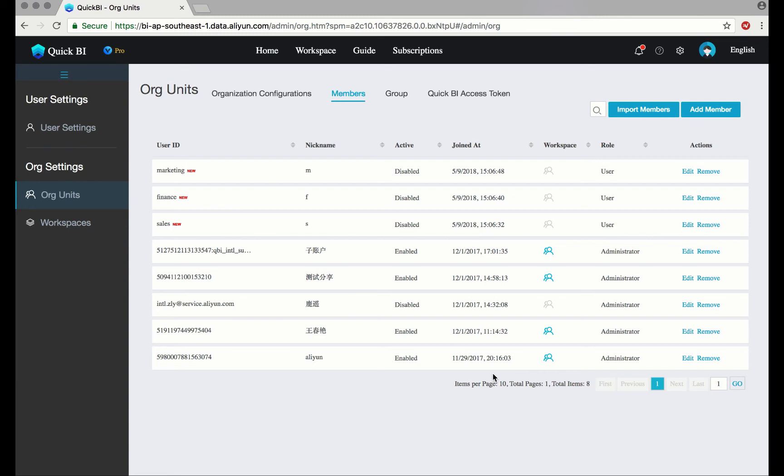In our example, I'll create a workspace called Prospects. I'd like for the sales and marketing teams to both have access to this workspace, so I'll add them as members.